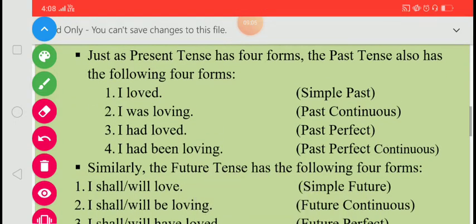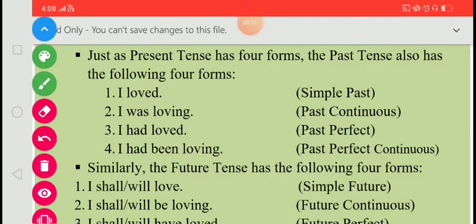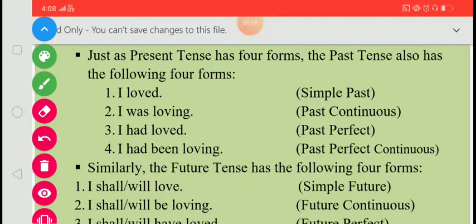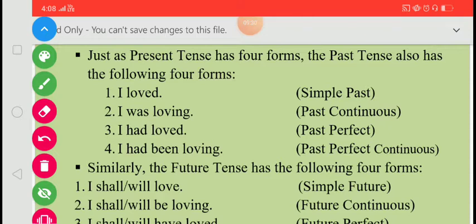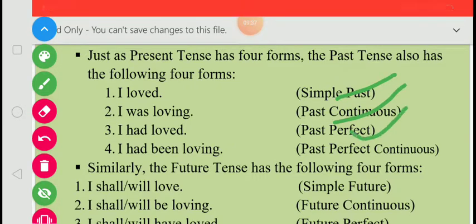Just as the present tense has four forms, the past tense also has four forms: 'I loved' — simple past; 'I was loving' — past continuous; 'I had loved' — past perfect; 'I had been loving' — past perfect continuous.